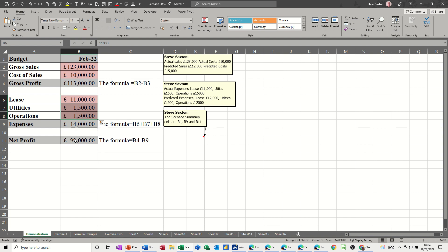I'm going to create two scenarios initially. One is called 'actual' — I always think you should create an actual scenario which captures the default figures so you can get back to them. The other one will be called 'predicted sales' with different figures. The Scenario Manager lets you flick between the two so you can see the impact of the change.